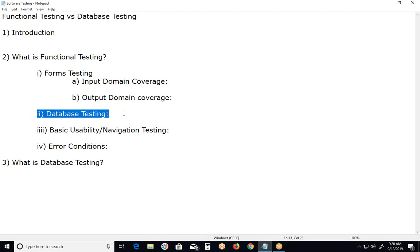Database testing. It is also part of functional testing. And not only part of functional testing, it is also part of performance testing. What is database testing? Verifying back-end operations based on user operations on front-end.